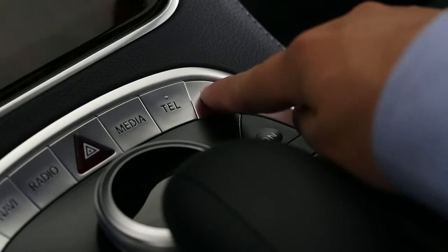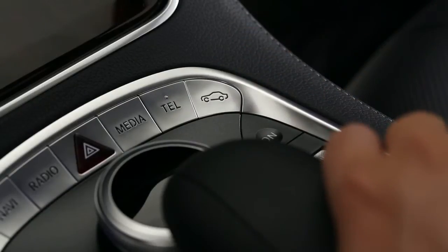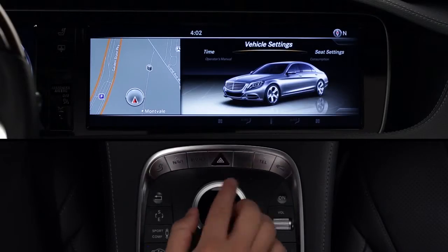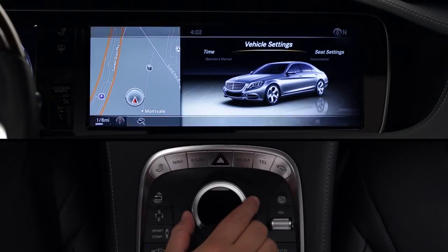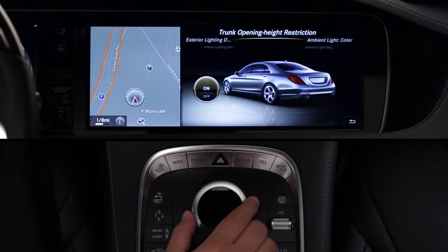Press the vehicle button near the command controller. Then select vehicle settings from the carousel menu. A new carousel menu appears with various functions to choose from.